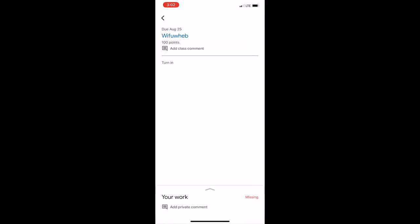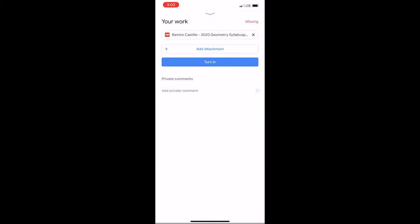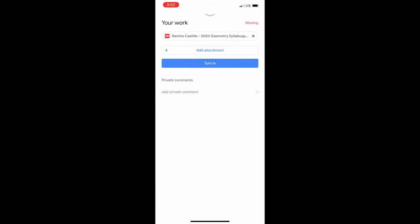At the bottom panel where it says your work, missing, and add private comment, swipe up. Then click the add attachment button.